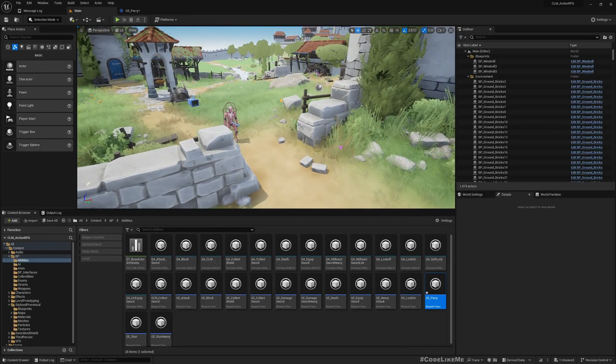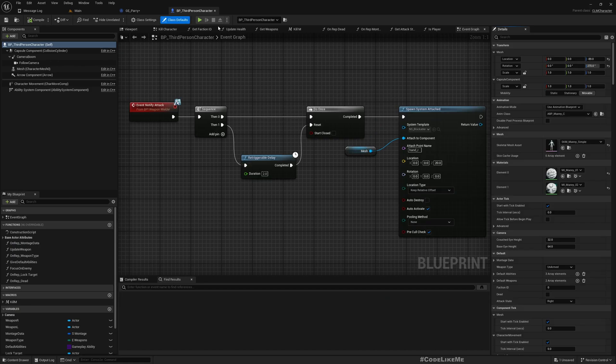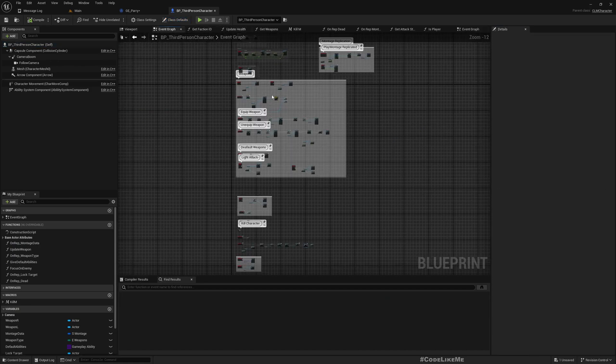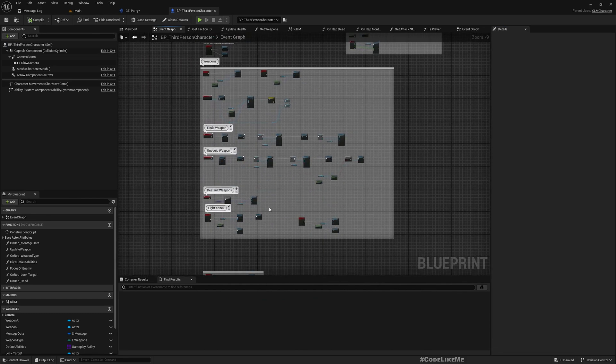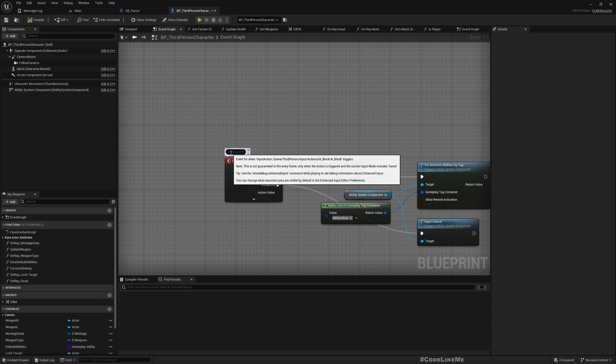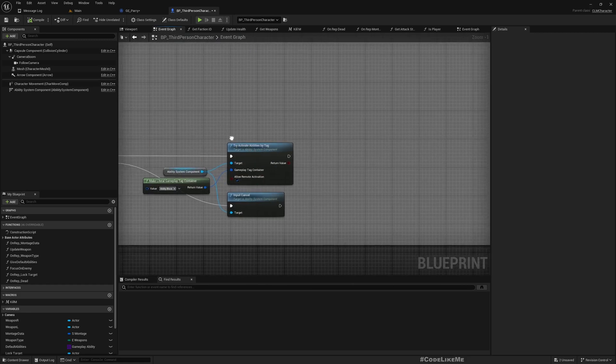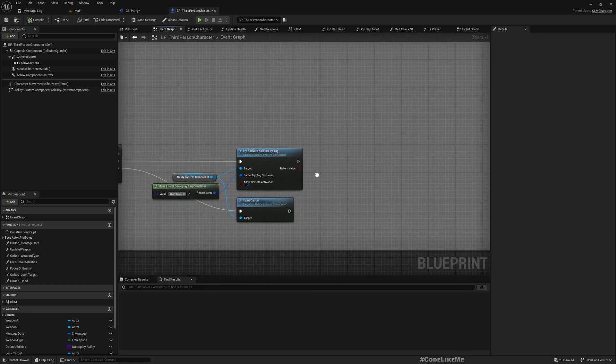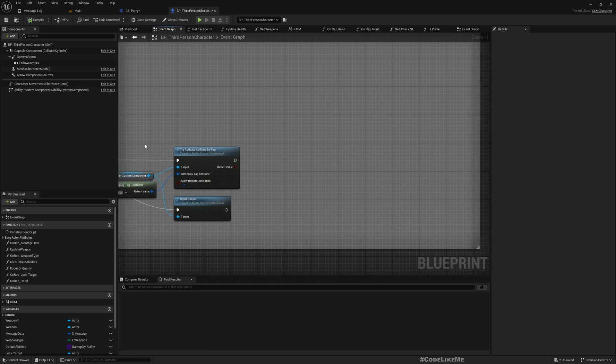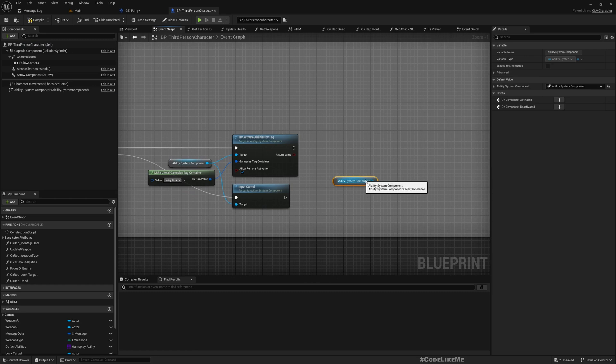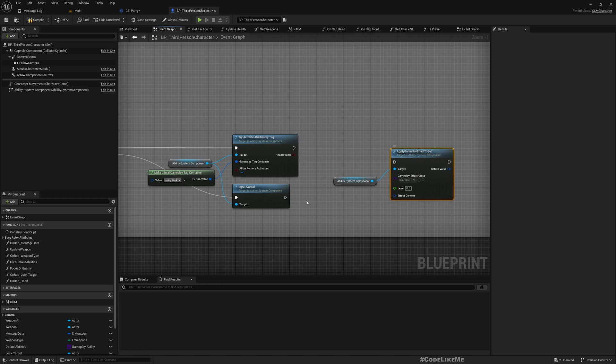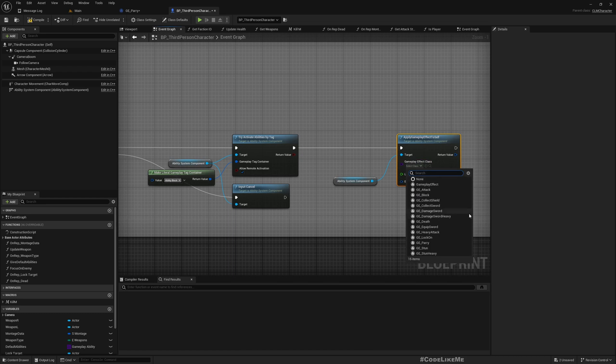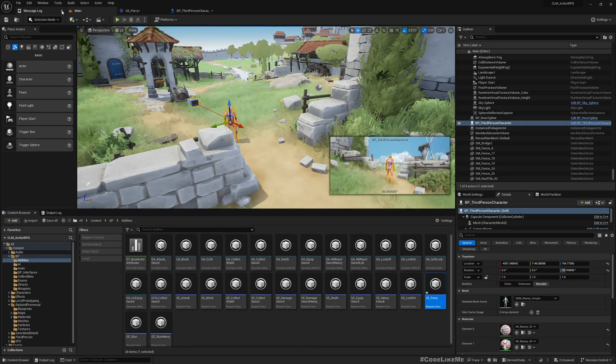Now let me open my character blueprint. And when the character presses block input it should be here: Block. Let me add a comment so that I can easily see that. So once the character presses block, I'll add the Ability System Component, Apply Gameplay Effect to Self. Now here I'll choose GE_Parry.